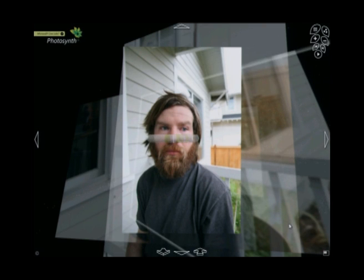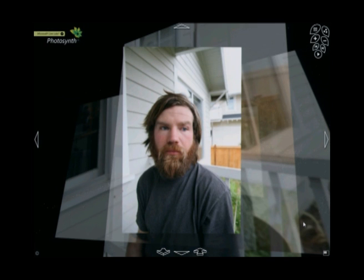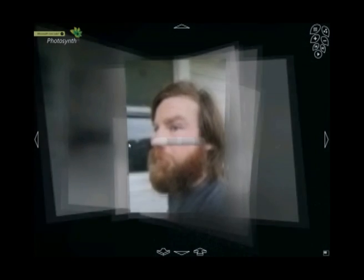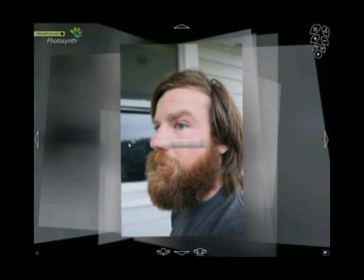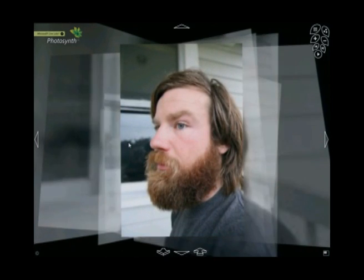Photosynth was released eight months ago. Since then, hundreds of thousands of people have tried the technology and uploaded more than 12 million photos in 350,000 synths. It's been a great start, and the results have been incredibly creative, immersive and downright cool.